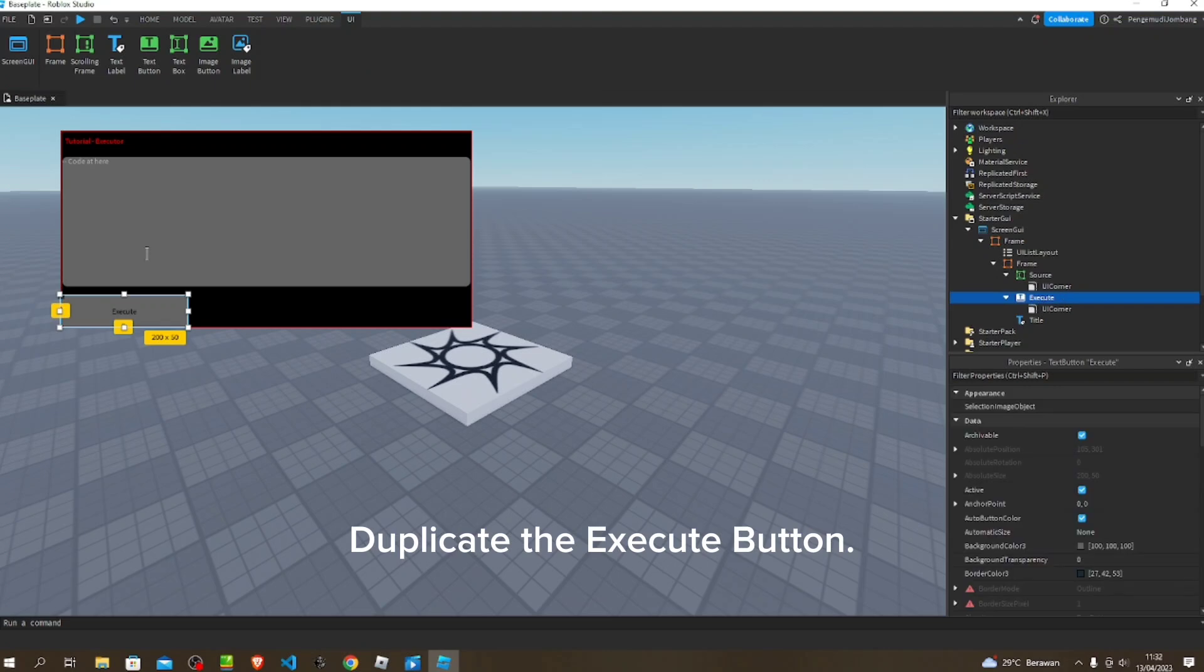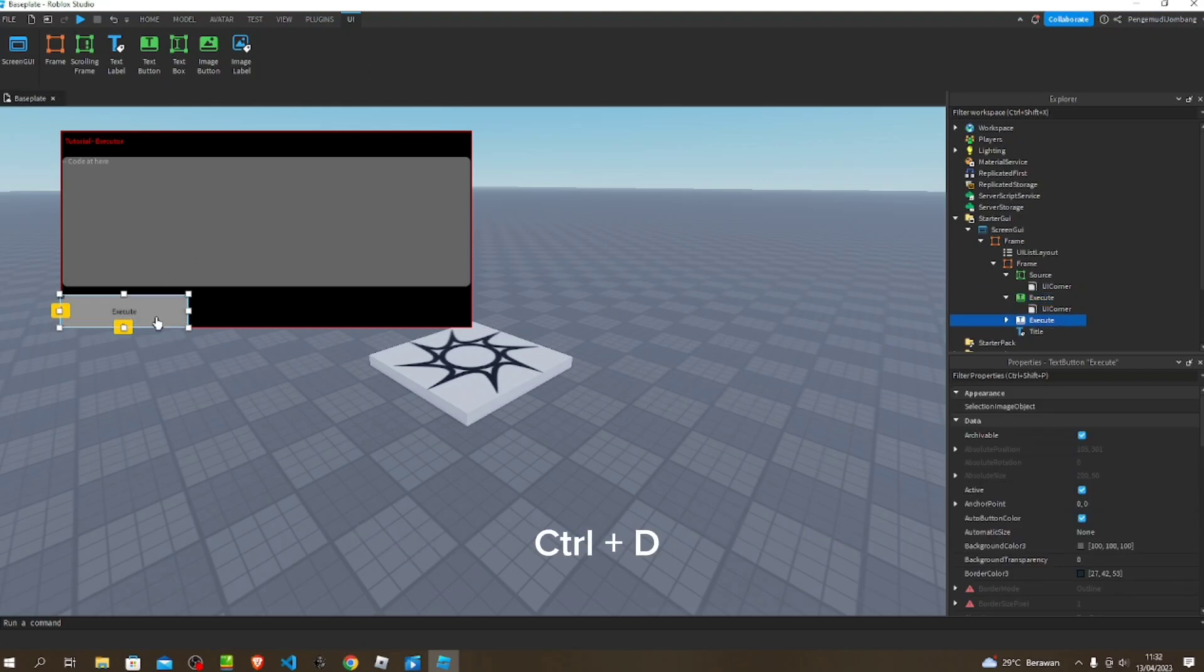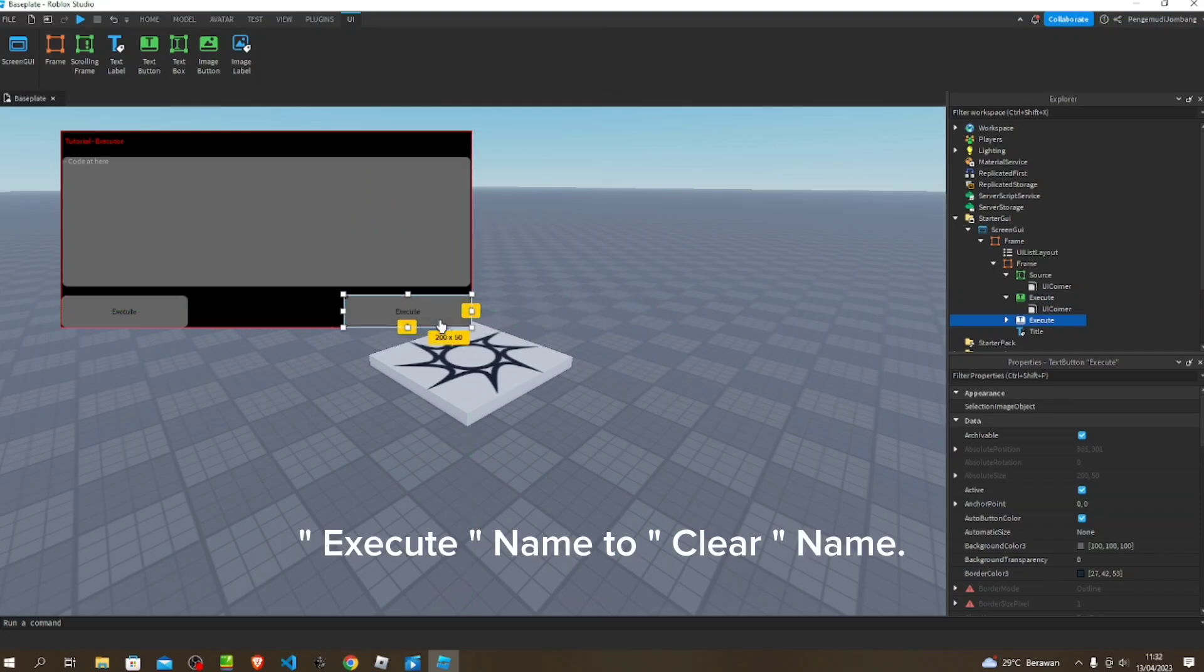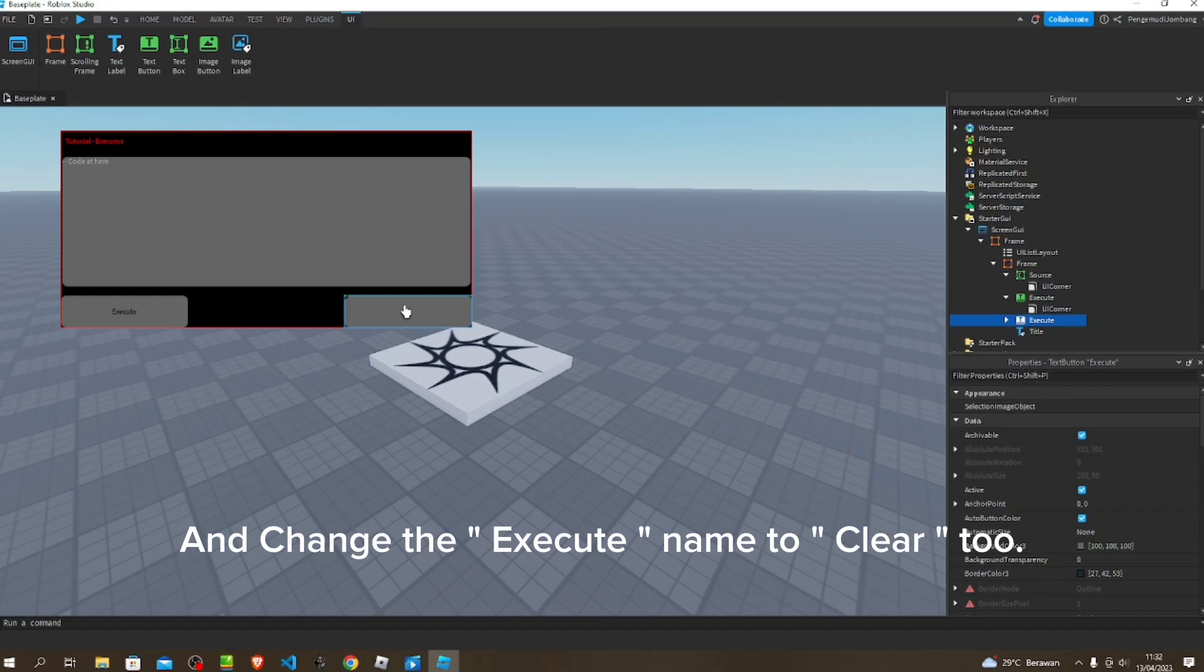Duplicate the execute button with Control plus D. Change execute name to clear name and change the execute text to clear too.